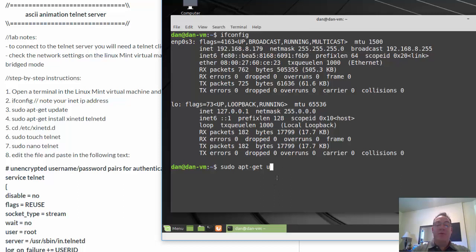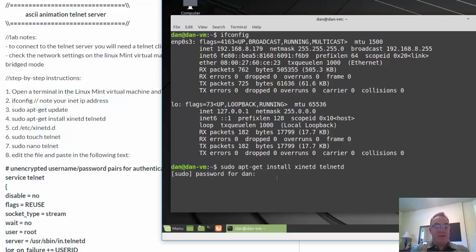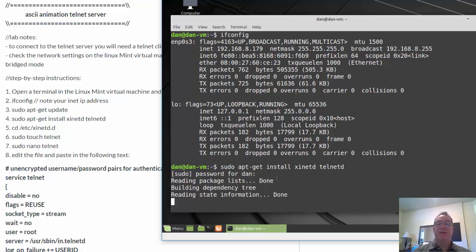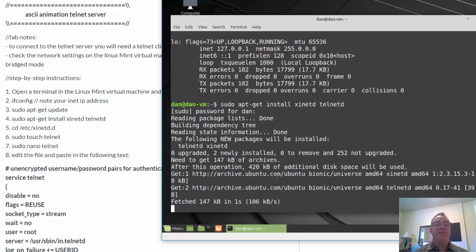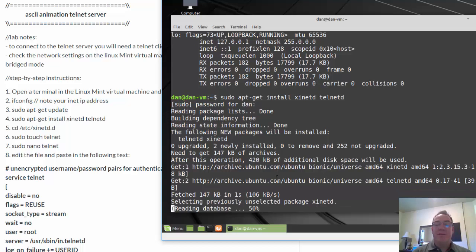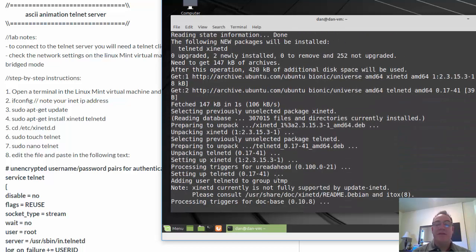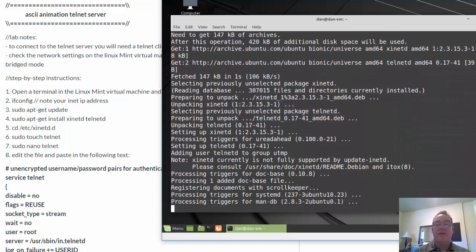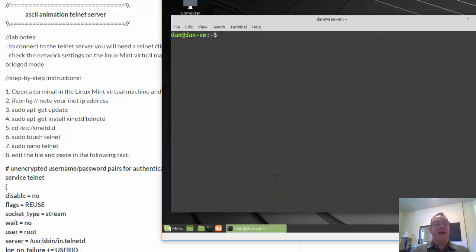And then after you do that, we're going to do a sudo apt-get install xinetd and telnetd. So we're going to install these two programs. I'll put in my password. Okay, done. I'll type clear.